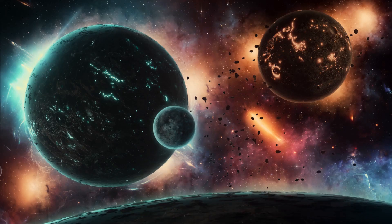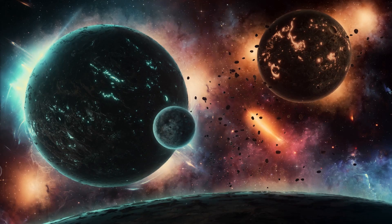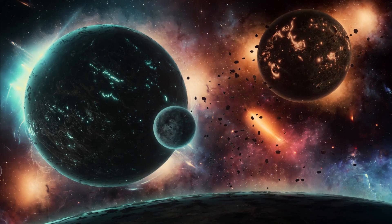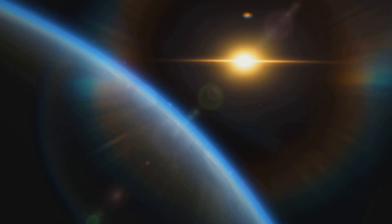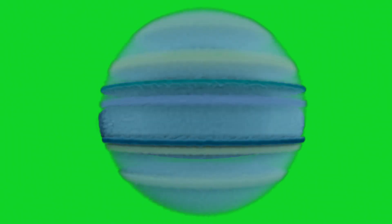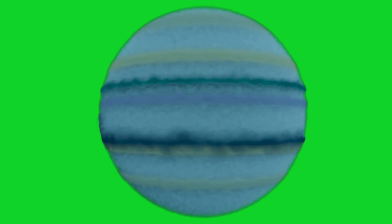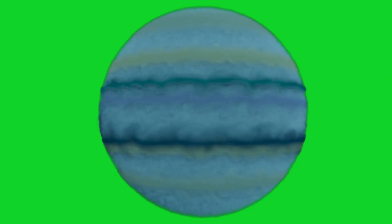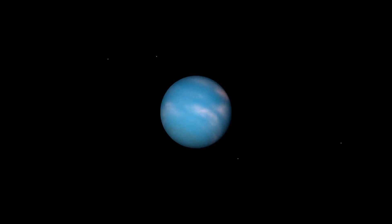Wasp-12b, a gas giant caught in a deadly spiral toward its inevitable demise. This unfortunate planet is being slowly devoured by its star, its atmosphere siphoned away in a swirling vortex of superheated gas. Wasp-12b is a stark reminder of the destructive power of gravity and the ephemeral nature of even the most massive celestial objects.